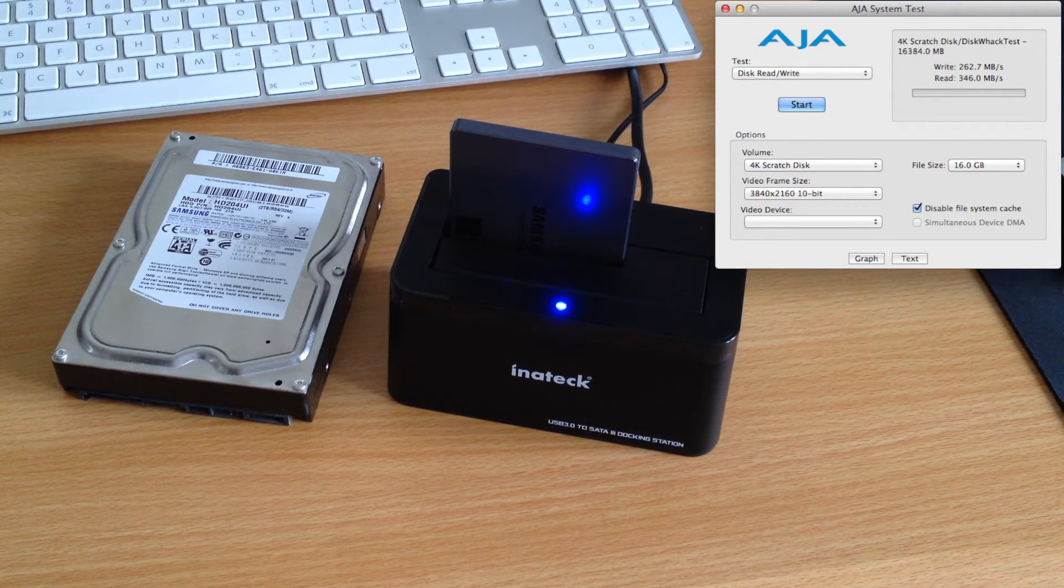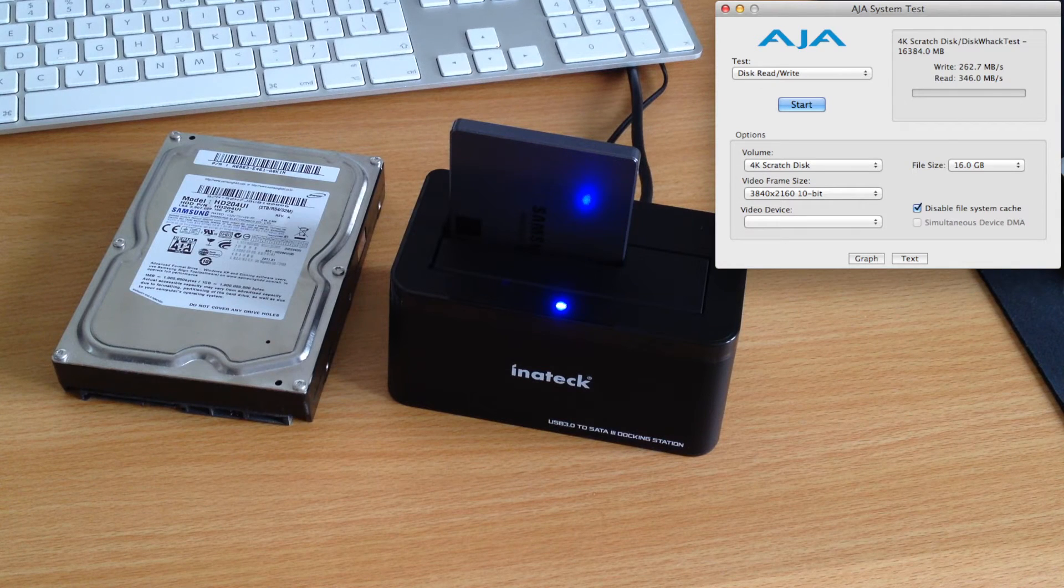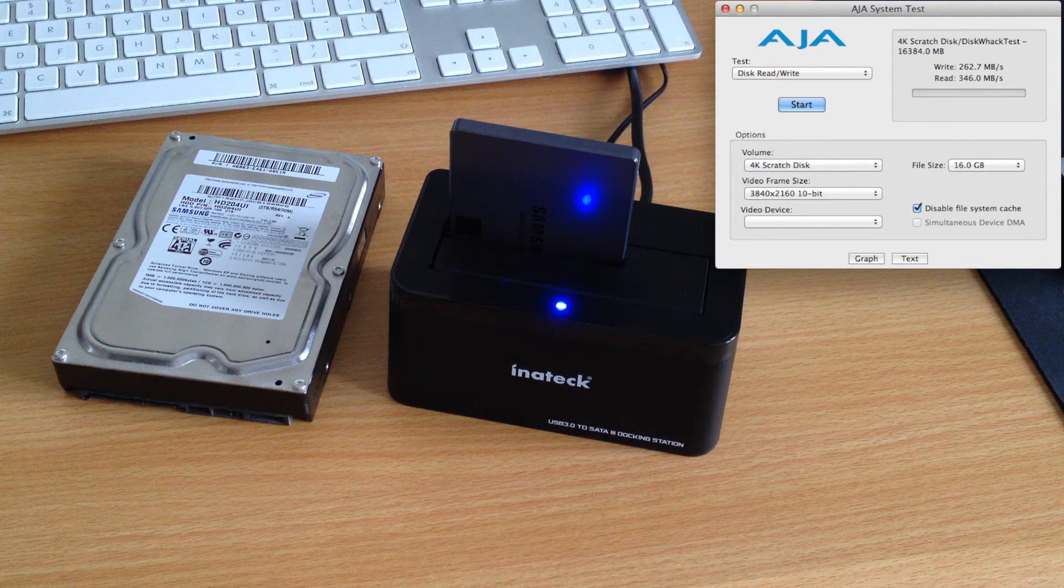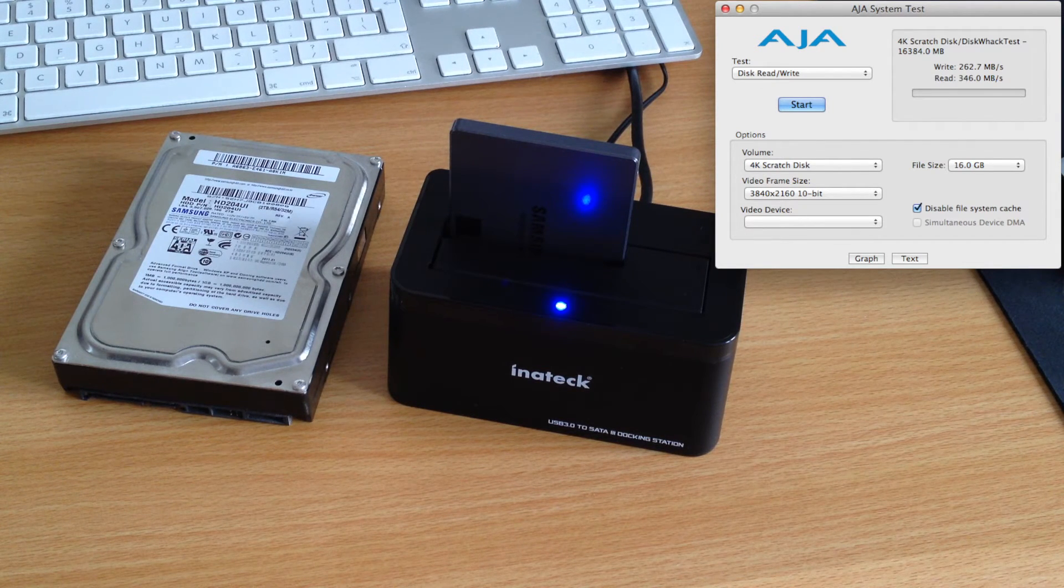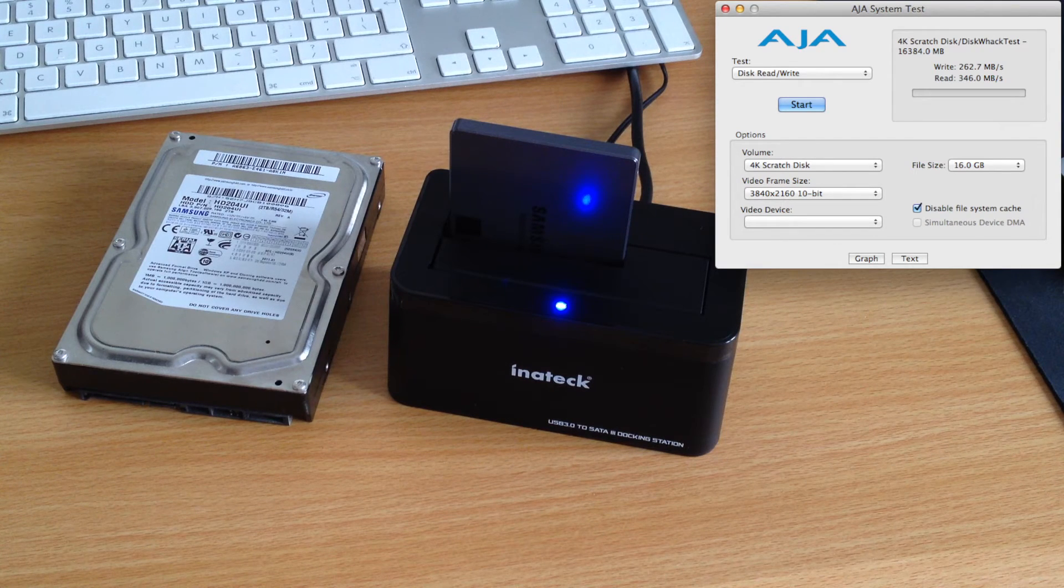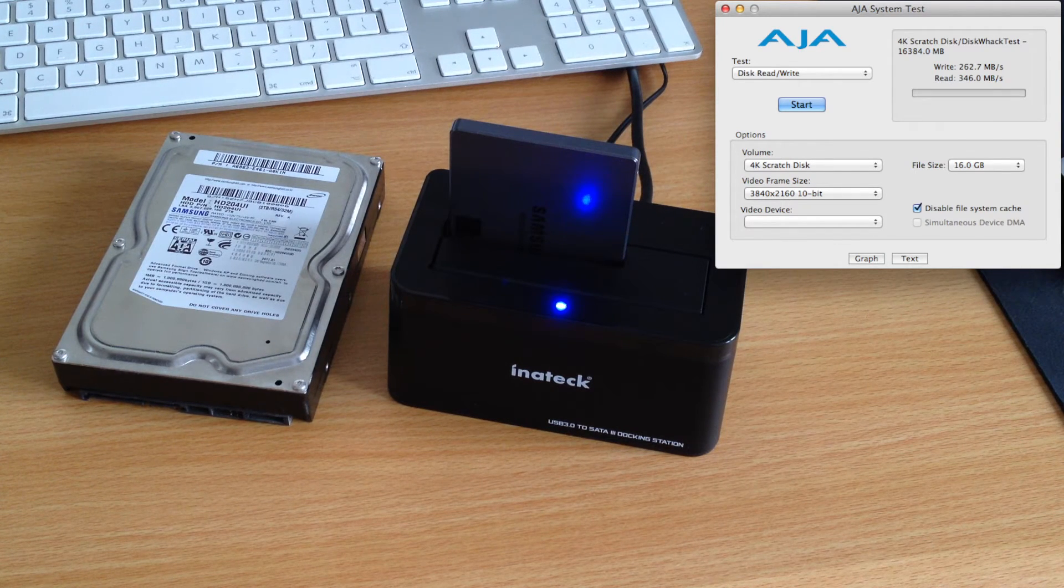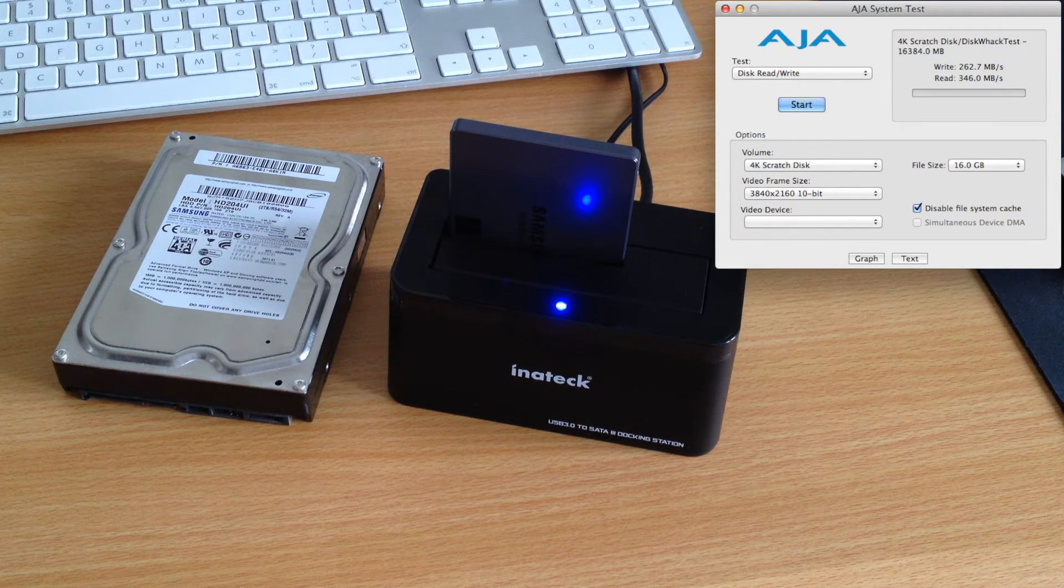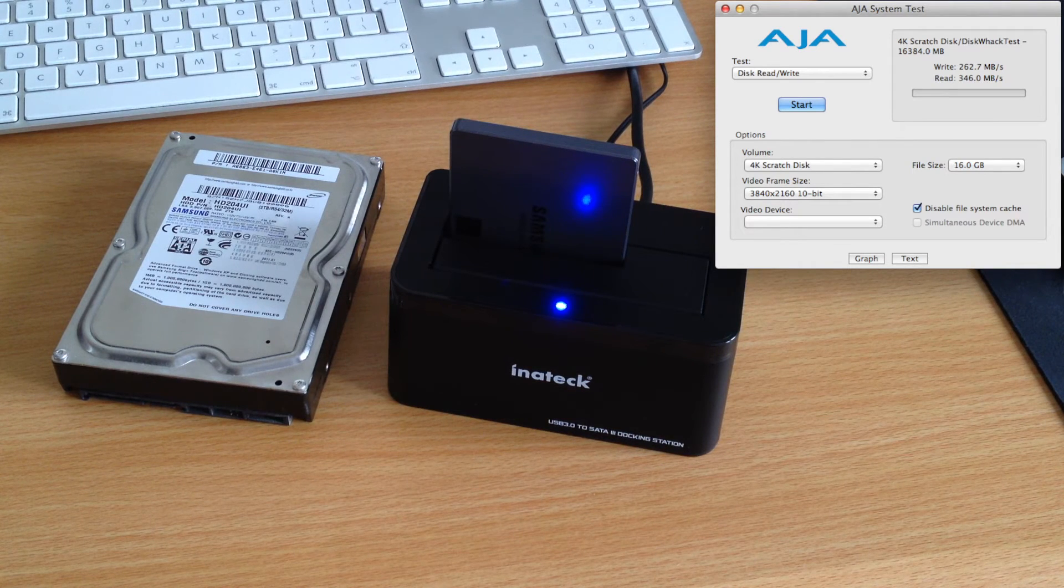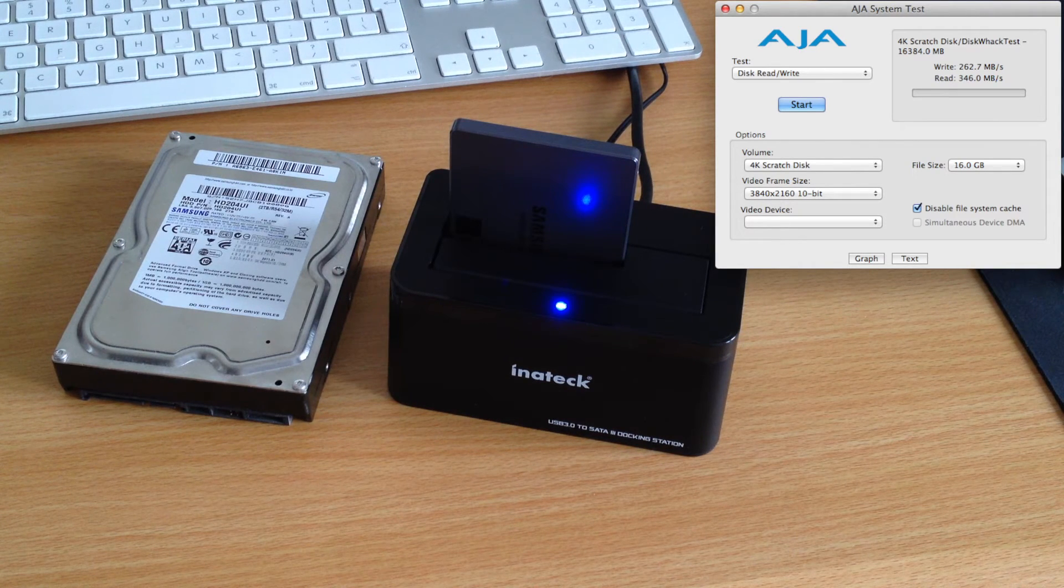All in all, the Inatec USB 3 SSD dock is a great little device. Comes in at a cheap price and works with any operating system out there. Simply being plug and play, there is no drivers or discs that need to be installed.